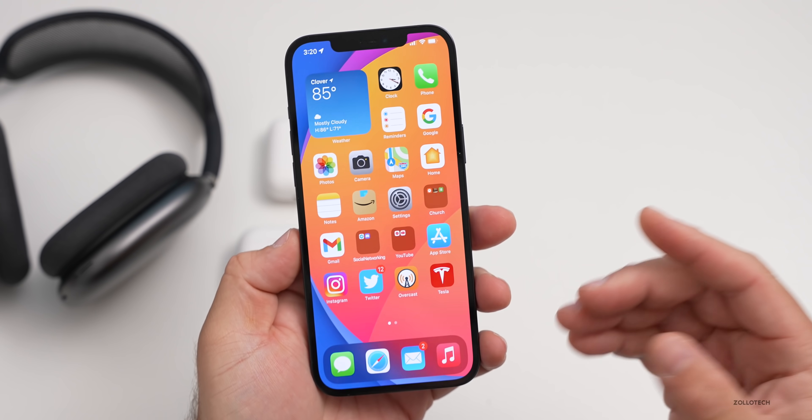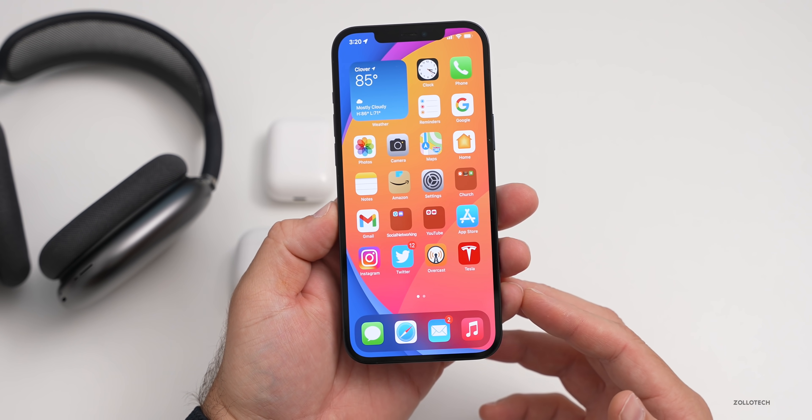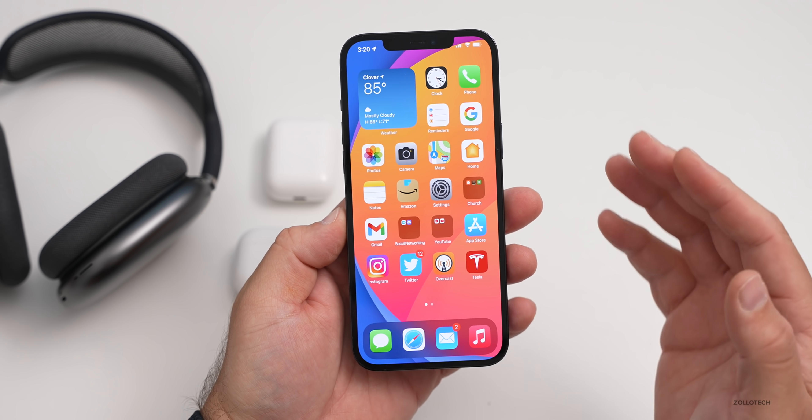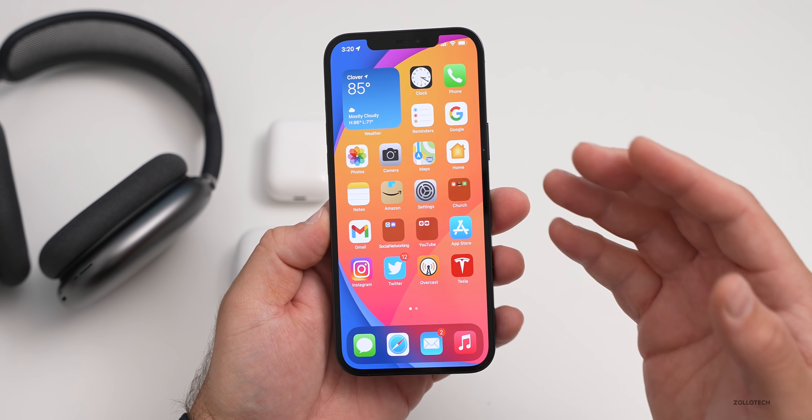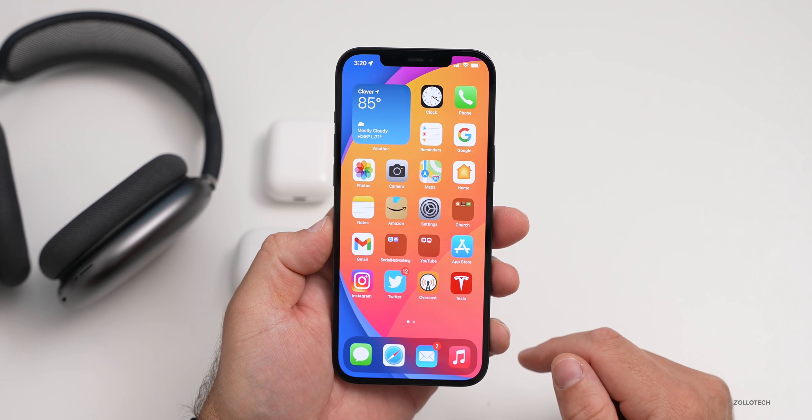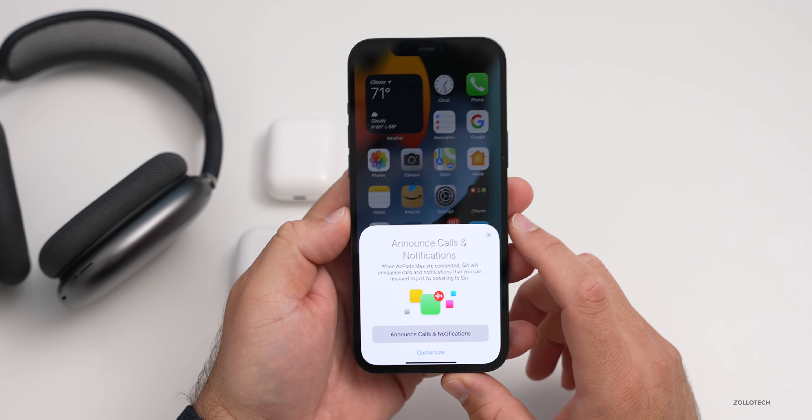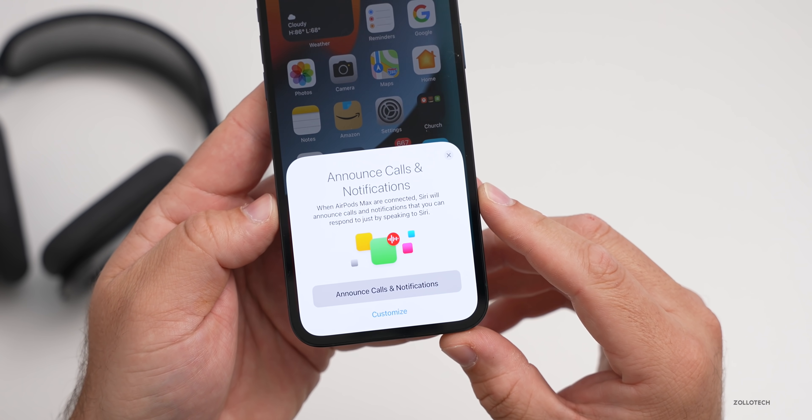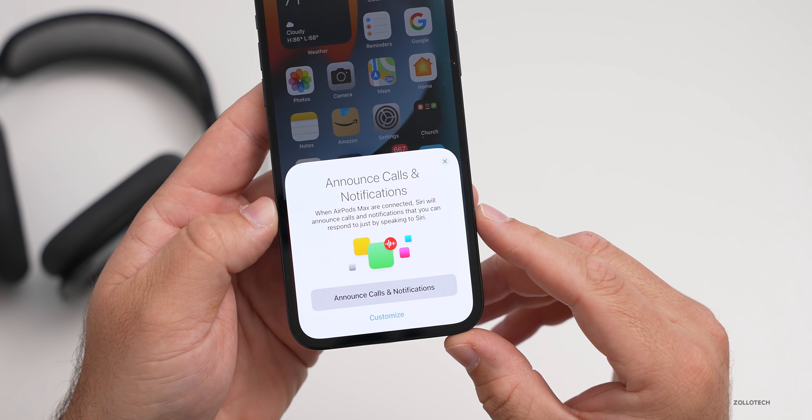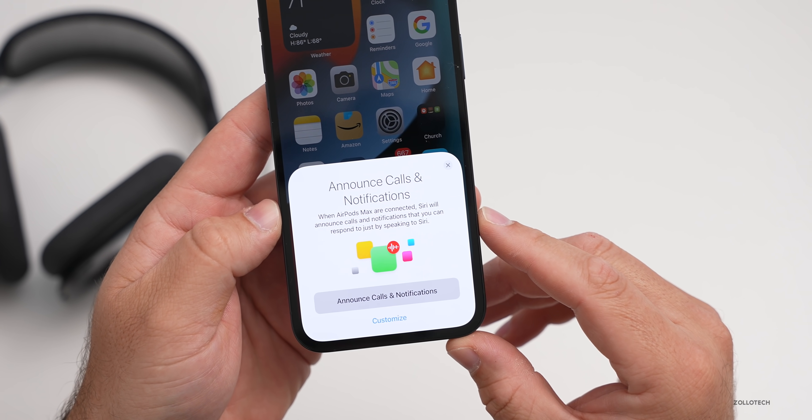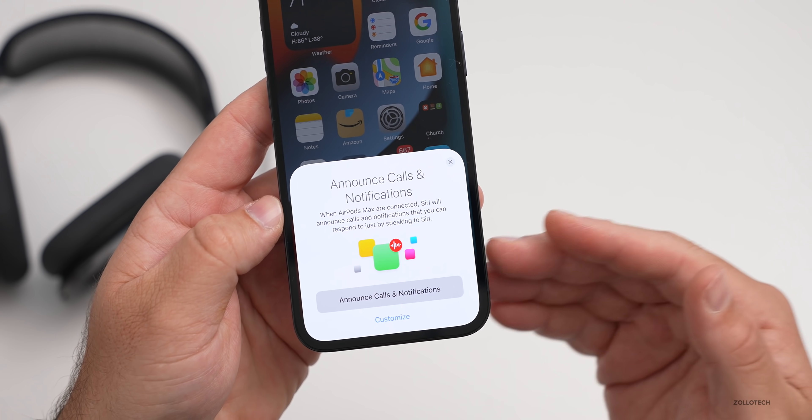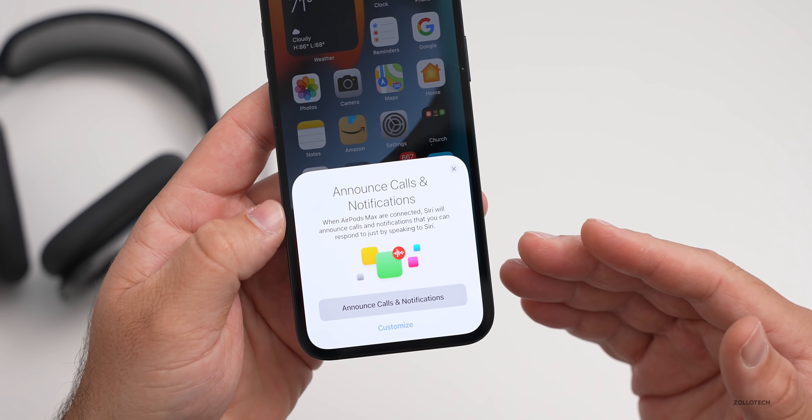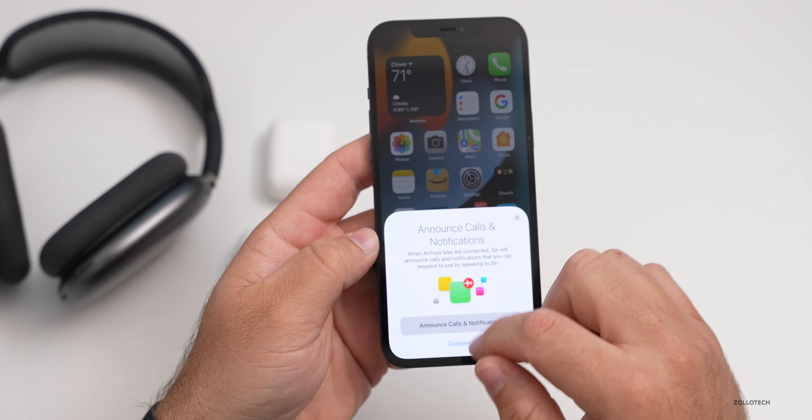Another thing they've updated in iOS 15 and iPadOS 15 for AirPods is announced with Siri. You could do some of this before where messages would come in and it would announce them on your AirPods. However, they've updated this for notifications. The first time you connect your AirPods and you get notifications, you'll get this message that says announce calls and notifications. When AirPods Max are connected, Siri will announce calls and notifications that you can respond to just by speaking to Siri. It doesn't just work with AirPods Max. It works with AirPods Pro and AirPods second generation as well.